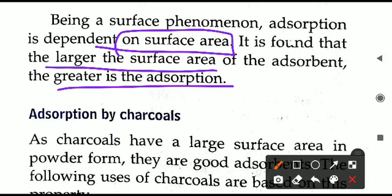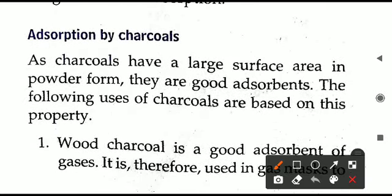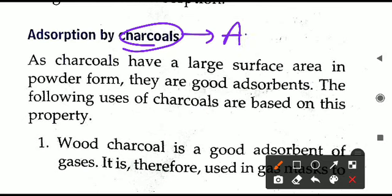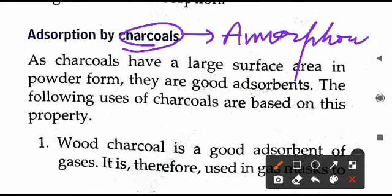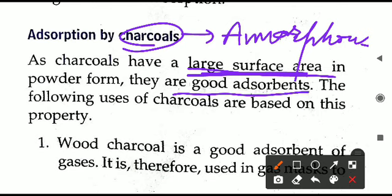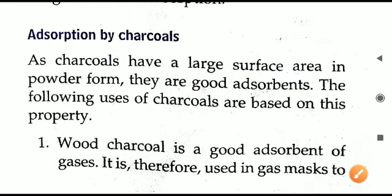More surface area is available in the amorphous form of carbon. Carbon exists in two forms: crystalline and amorphous. In true crystalline solids, the surface area is less, whereas in amorphous solids such as charcoal, the surface area is more. Therefore, charcoal is a good adsorbent because it is the amorphous form of carbon and exhibits the property of adsorption.